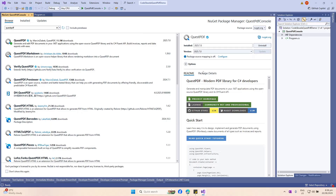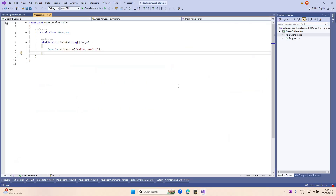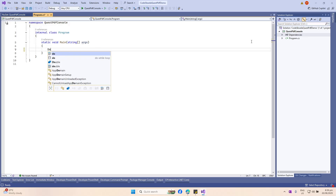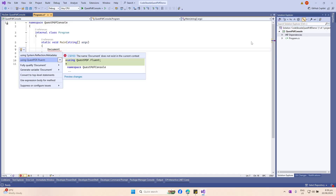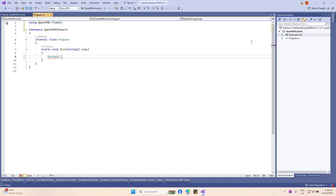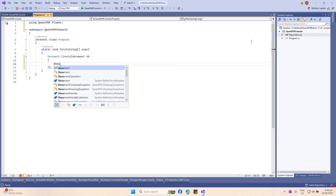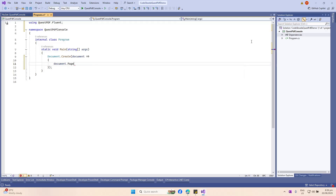Now that we have it installed, go back to our program.cs file and let's create our first PDF file. Let's add a document — we need to pull the namespace for this one using QuestPDF.Fluent. Now we can use the create method. We will pass in our document and then in our document we will need to add a new page. This is the part where we will actually add a simple text to our PDF file.